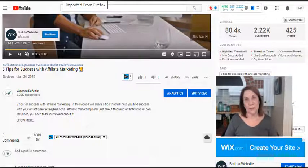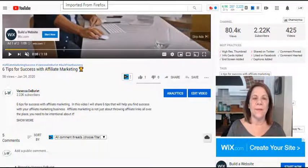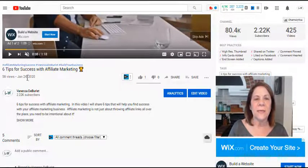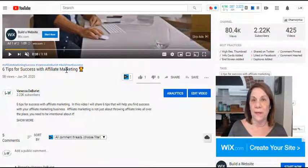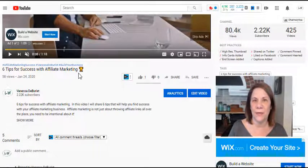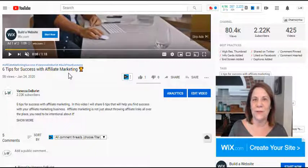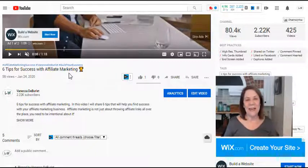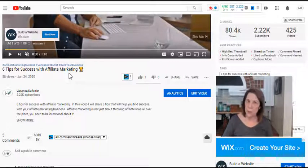Before I show you how to do it, I'm going to show you what it looks like. Here's one of my videos — 'Six Tips for Success with Affiliate Marketing' — I just went in and added a little trophy emoji within my title today, and I'm going to show you how to do that.